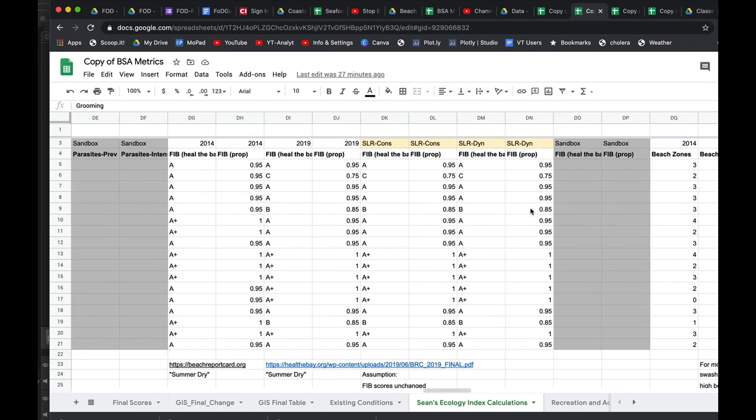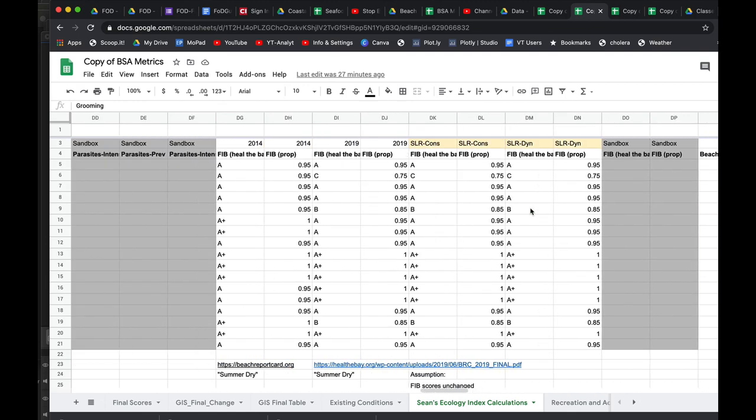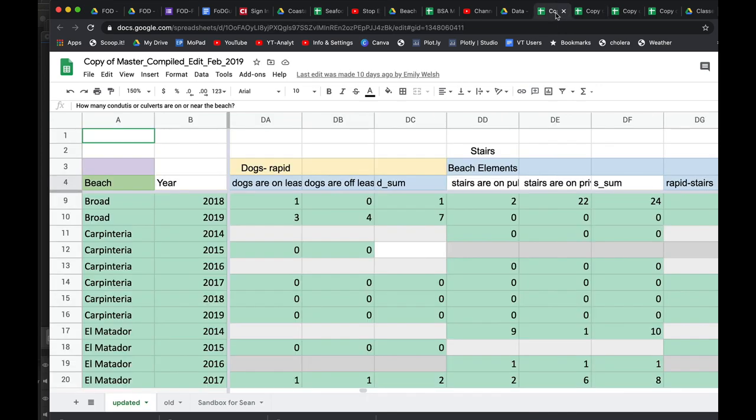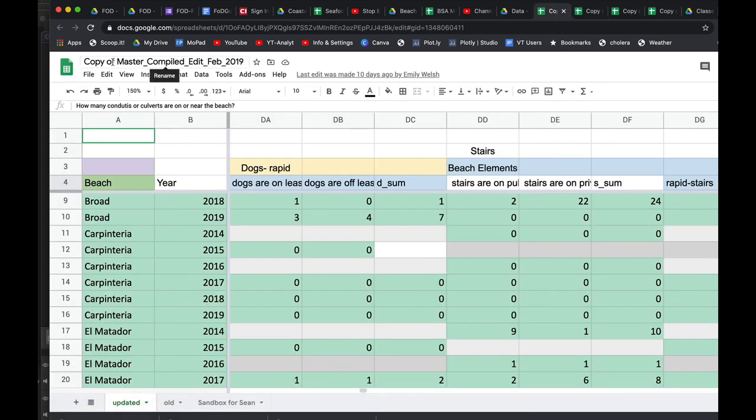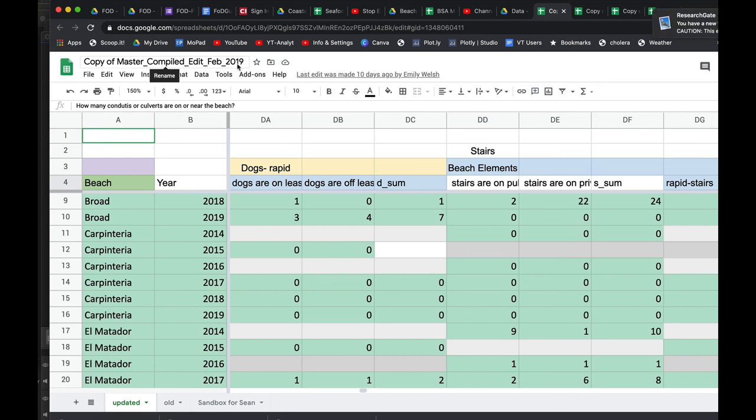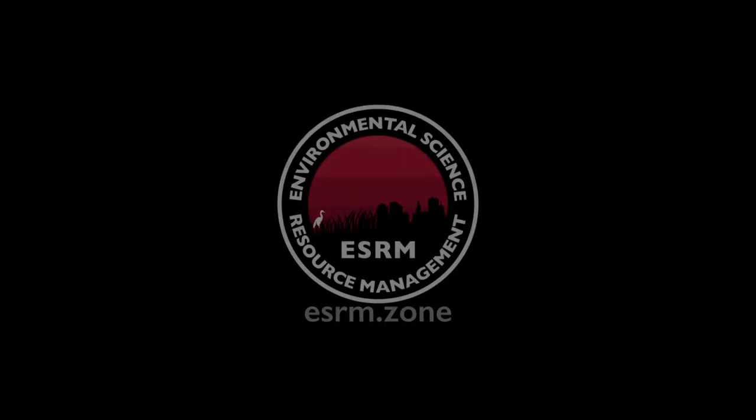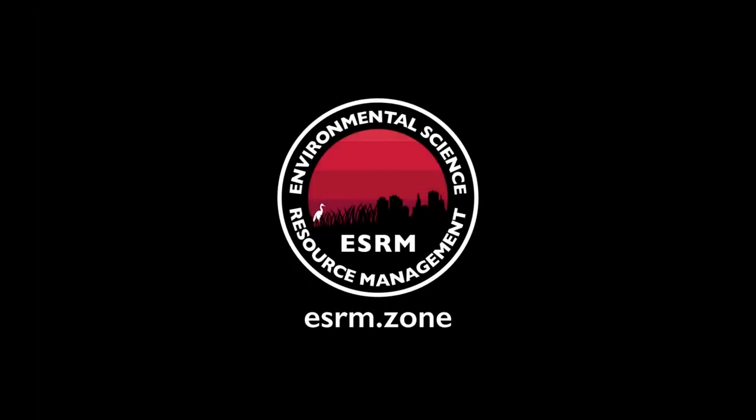So I think that's pretty self-explanatory. Have a look at the data and start playing around and see what you can find. Again, I recommend you start looking at the copy of mastered, compiled, edited February 2019. Start looking at that data and poke around for a bit and then we can talk soon. Thanks, you guys. Looking forward to this project. We're going to have a fun time seeing if we can construct different metrics and different aspects of the beach and beach health.